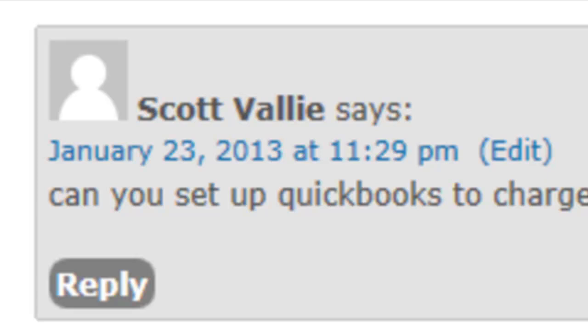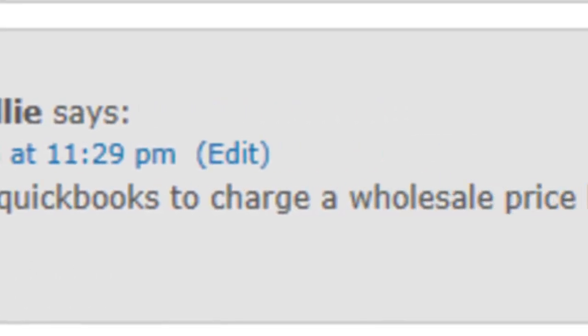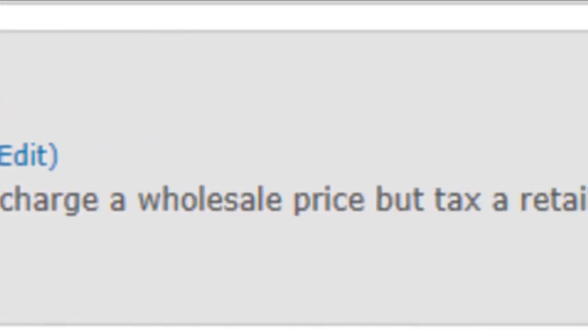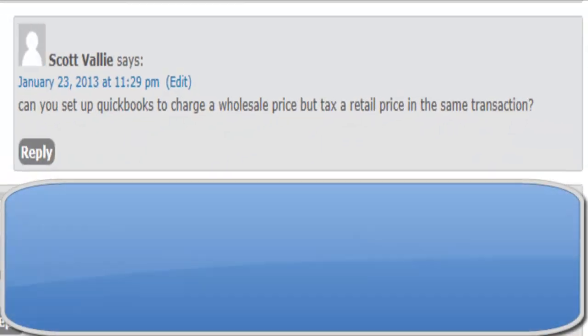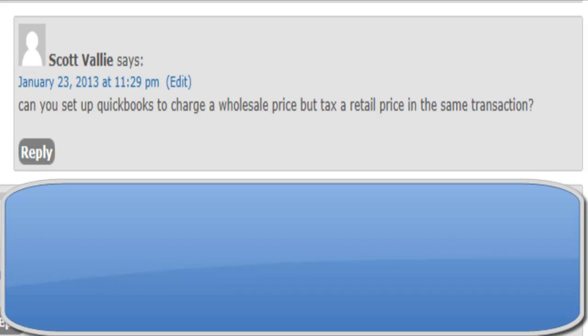So Scott asks us: Can you set up QuickBooks to charge a wholesale price but tax a retail price in the same transaction? Well, I don't know. What do you think? Do you think we can do it? Let's go find out.